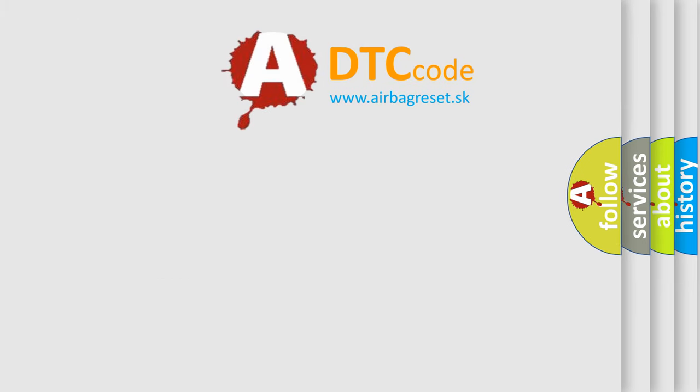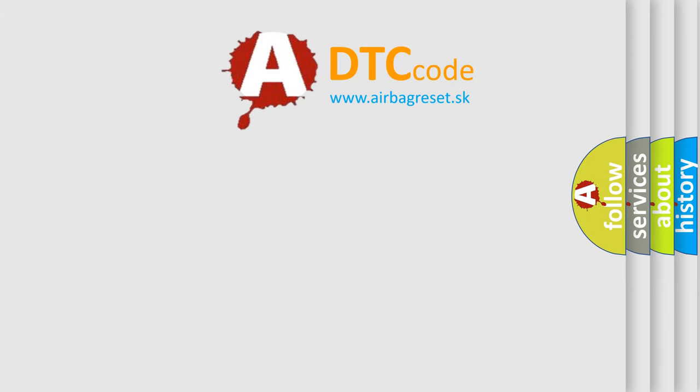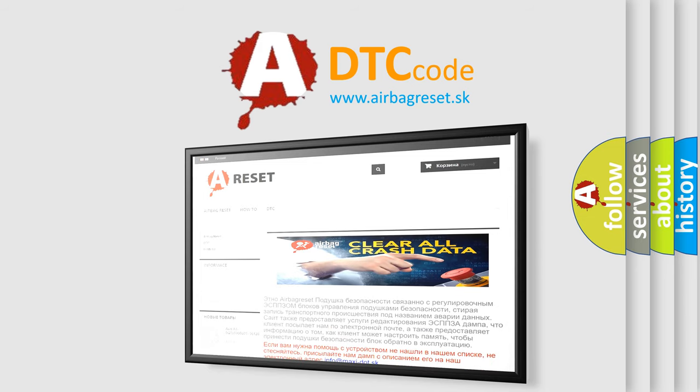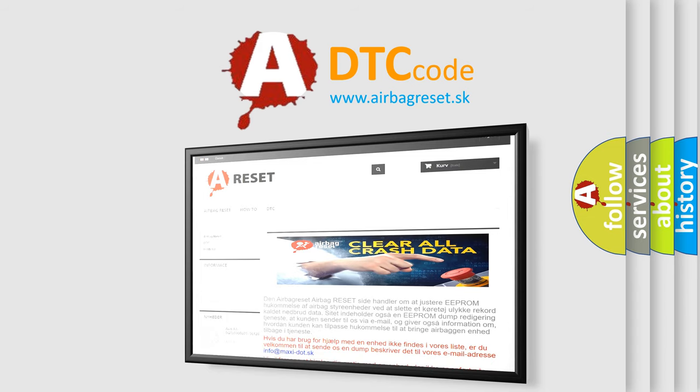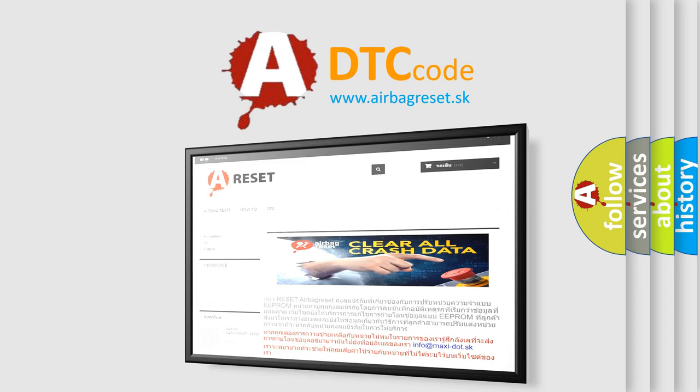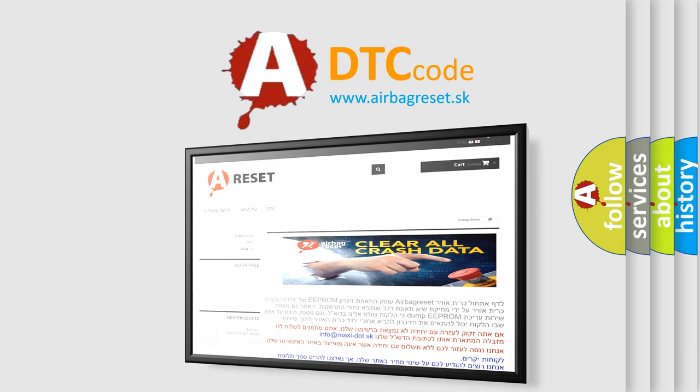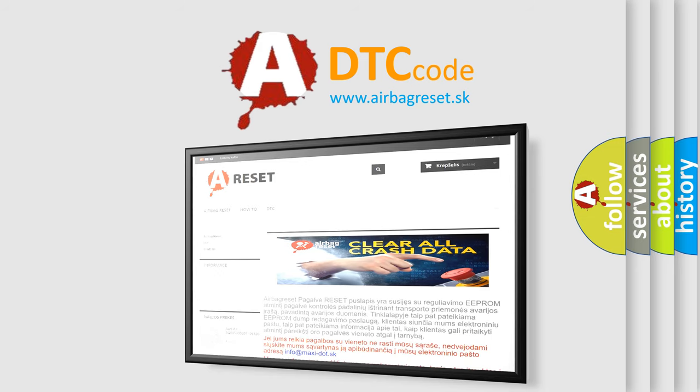The airbag reset website aims to provide information in 52 languages. Thank you for your attention and stay tuned for the next video.